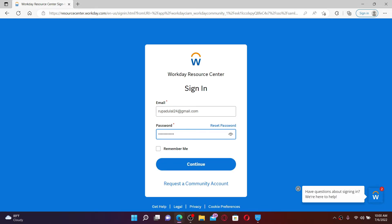If you don't remember your password, you can click on the reset password link at the top and follow the instructions in order to reset to a new password. If you'd like the system to remember your credentials, click on remember